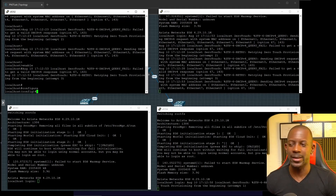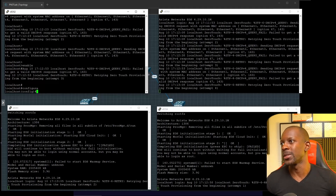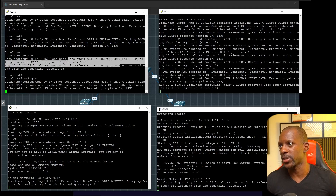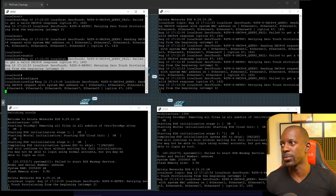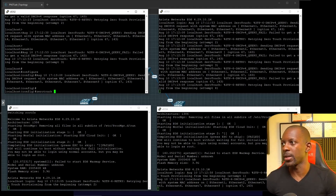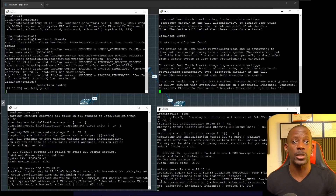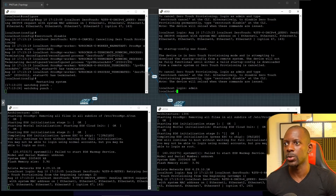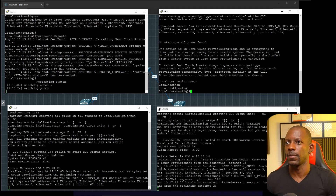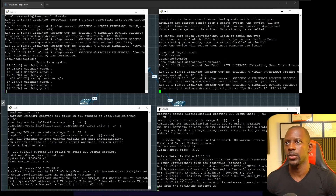One thing I recommend you do after booting up the switch is disable the zero-touch provisioning message that's going to appear at the prompt all the time. To do that, type the command 'zerotouch disable'. We're going to do this for all the switches and it's going to cause each switch to reboot. So let's log in on this one — configure — then zerotouch disable.